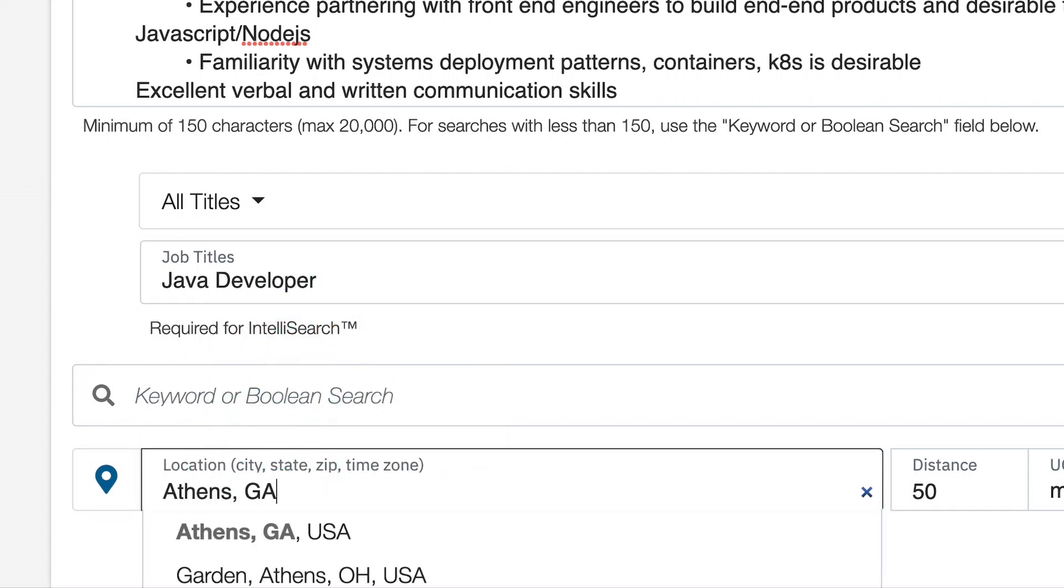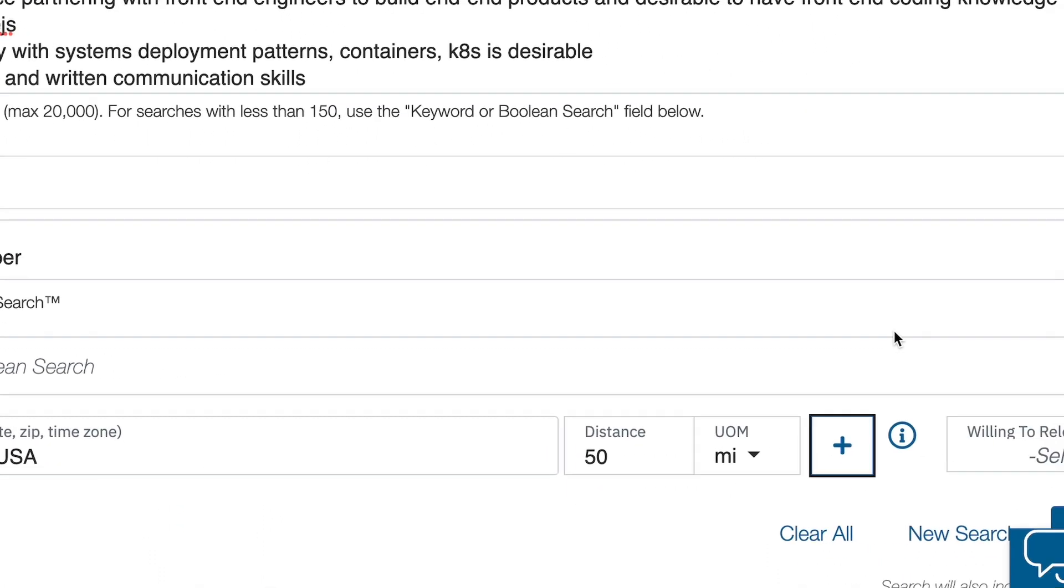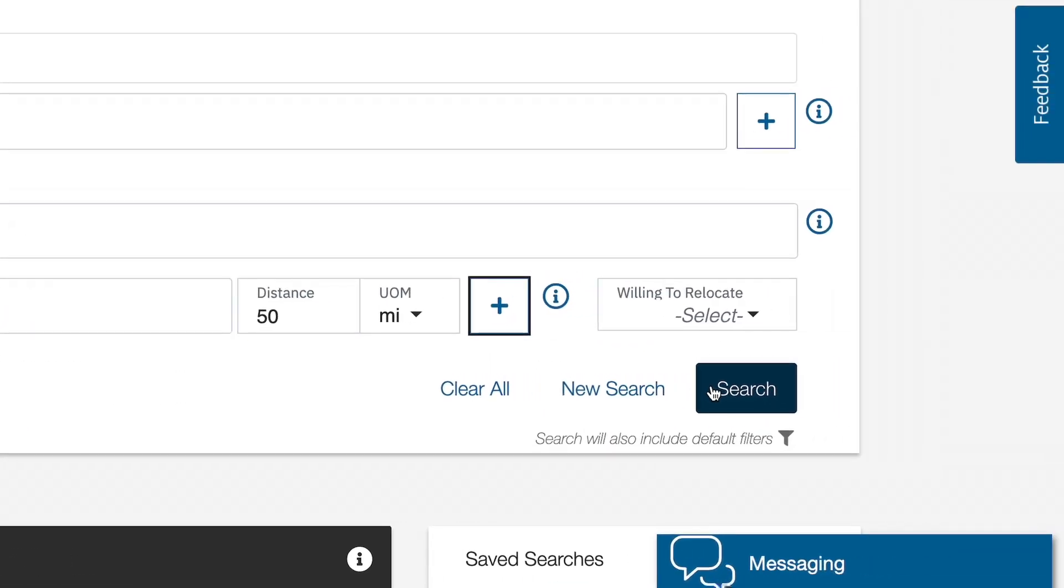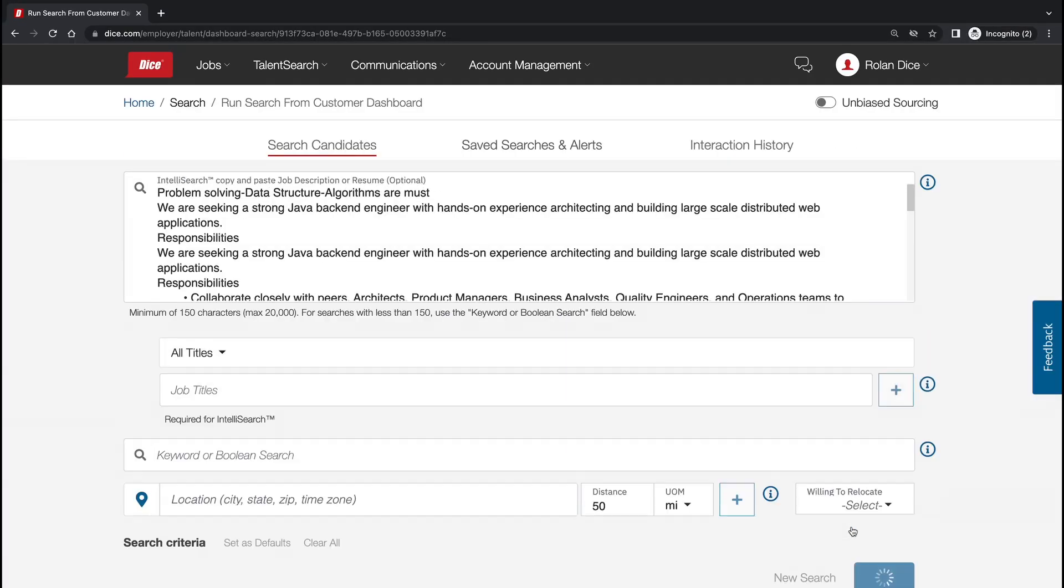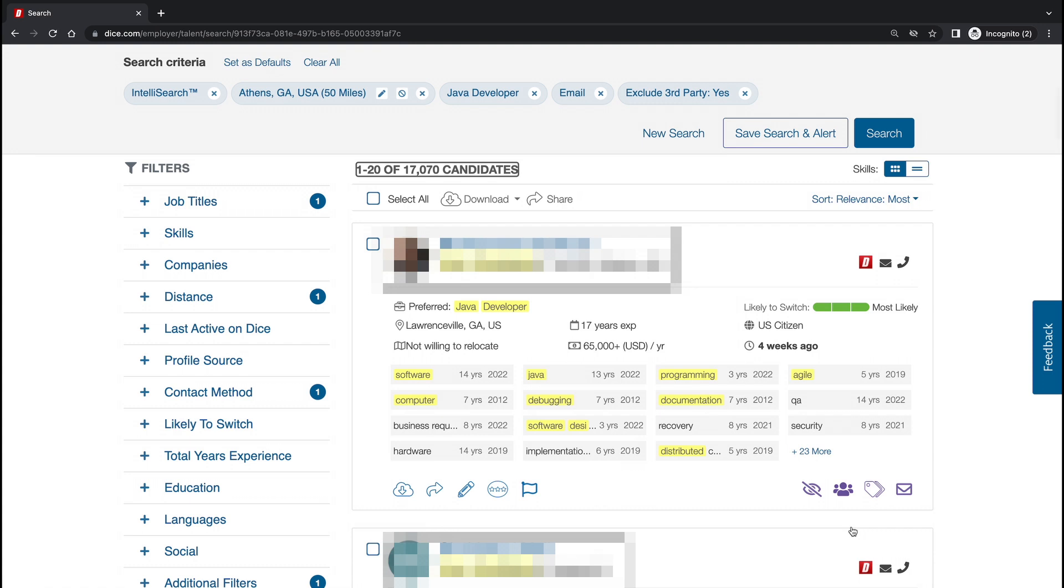Running a search with DICE is all about narrowing down to find the most relevant technologists. We recommend either adding in a boolean or using one of the many filters. It is recommended with filters, just like you would in a boolean, starting with your must-haves and then slowly adjust to your nice-to-haves.